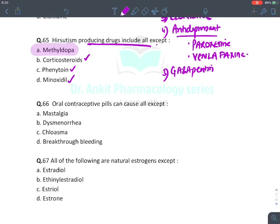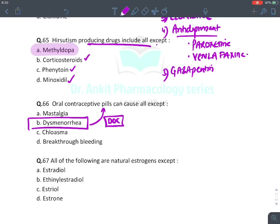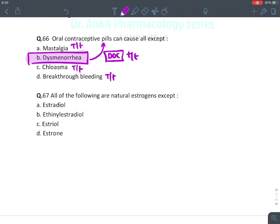OCP adverse effects except: dysmenorrhea — OCPs are actually the drug of choice for treating painful menstruation (dysmenorrhea). They do cause breast tenderness/mastalgia, chloasma, and breakthrough bleeding.